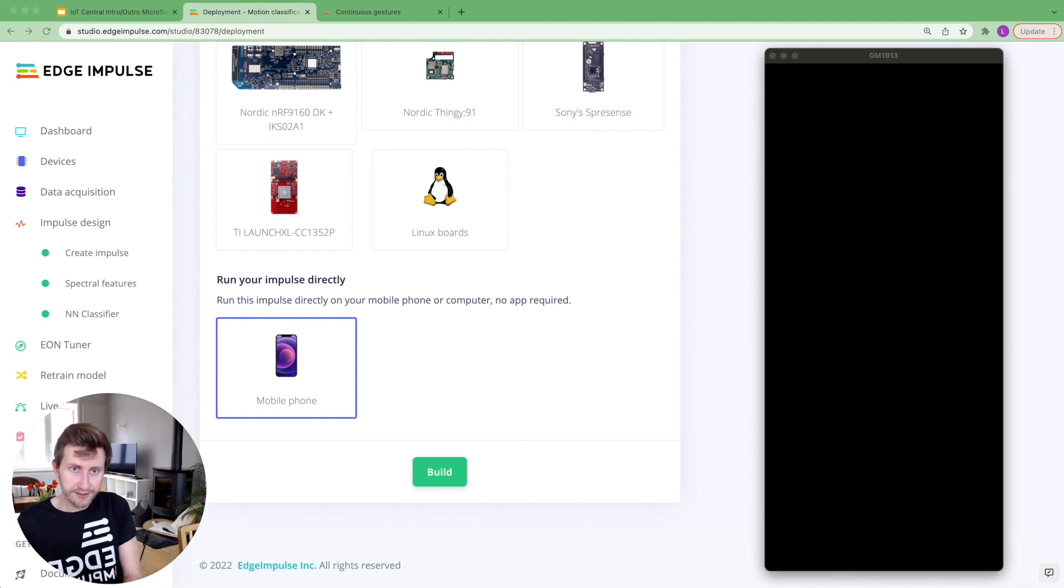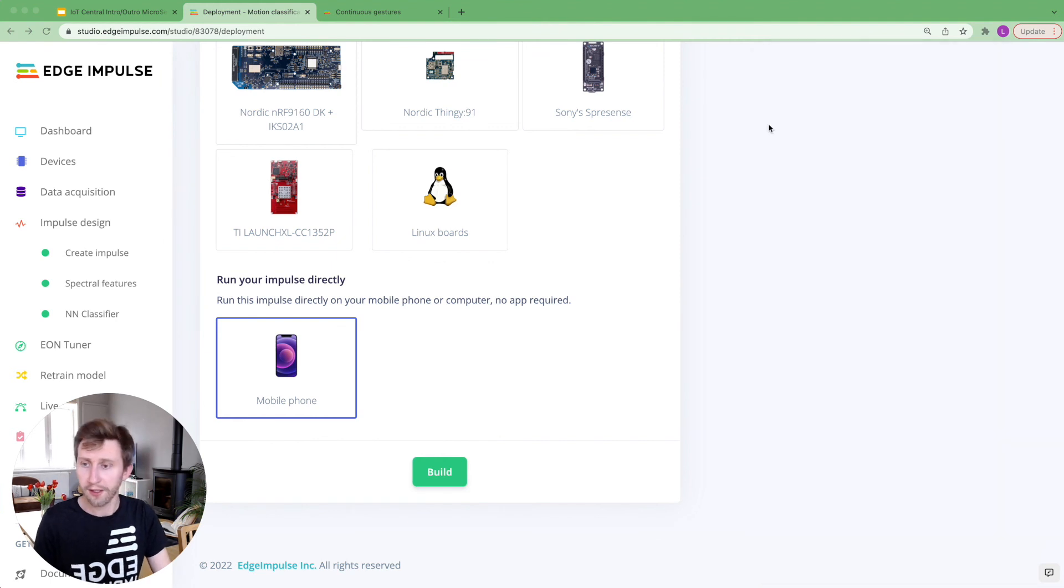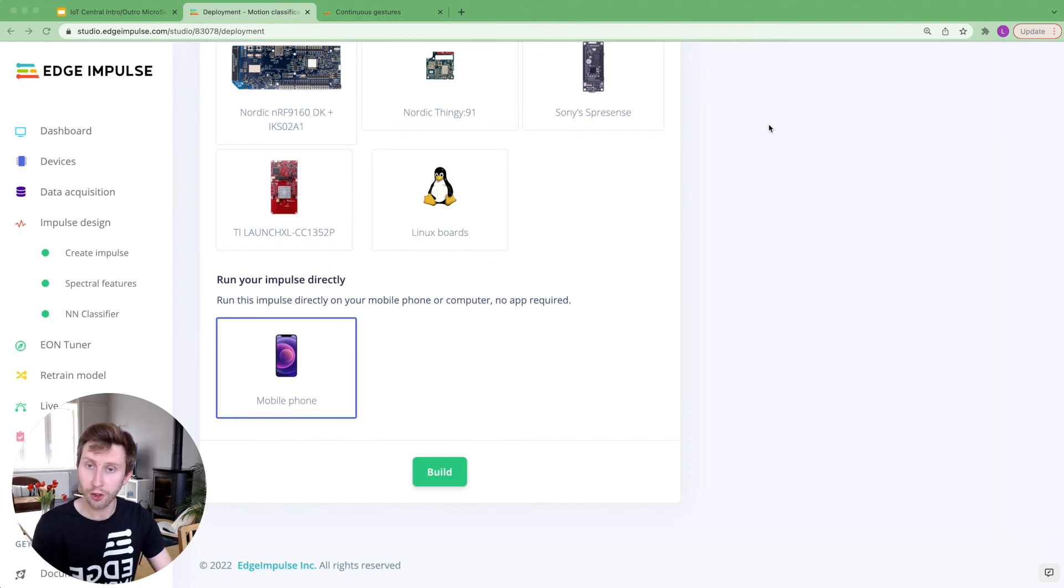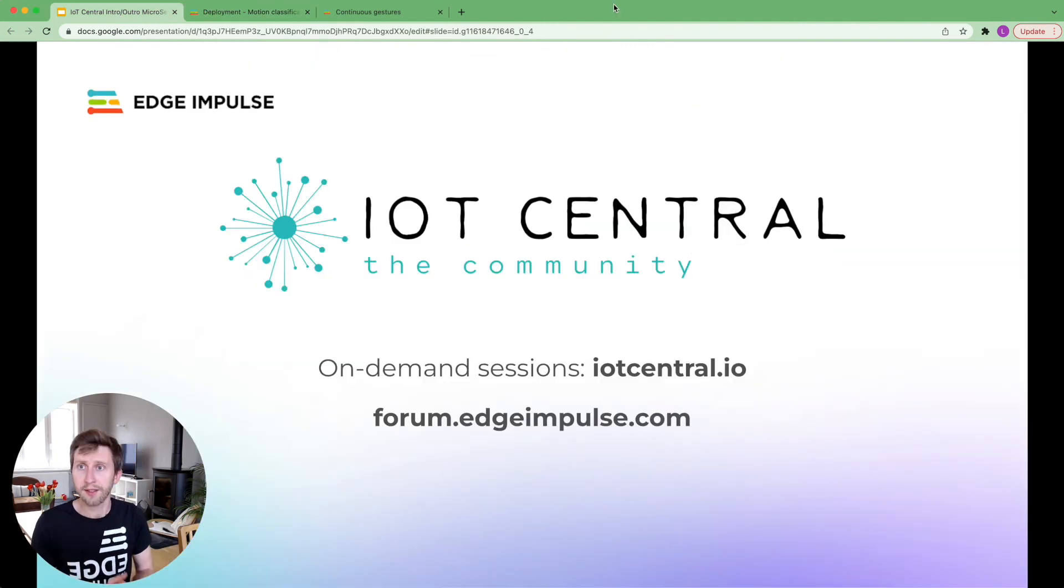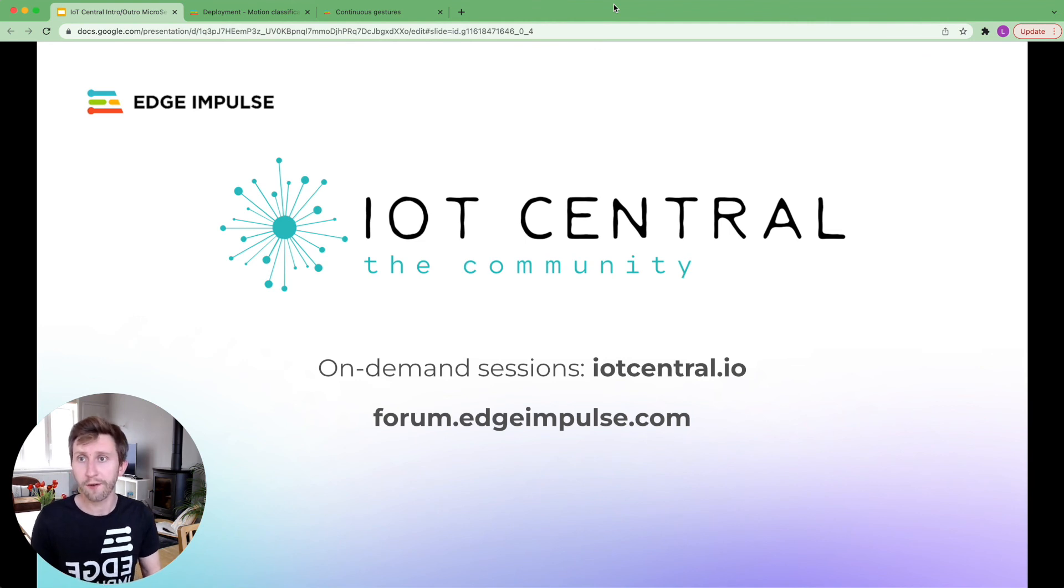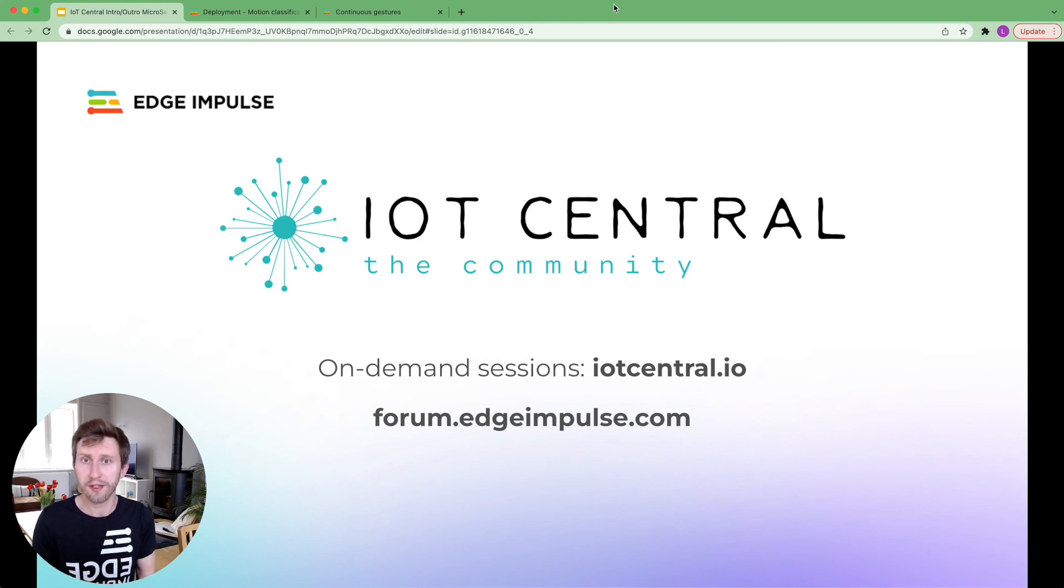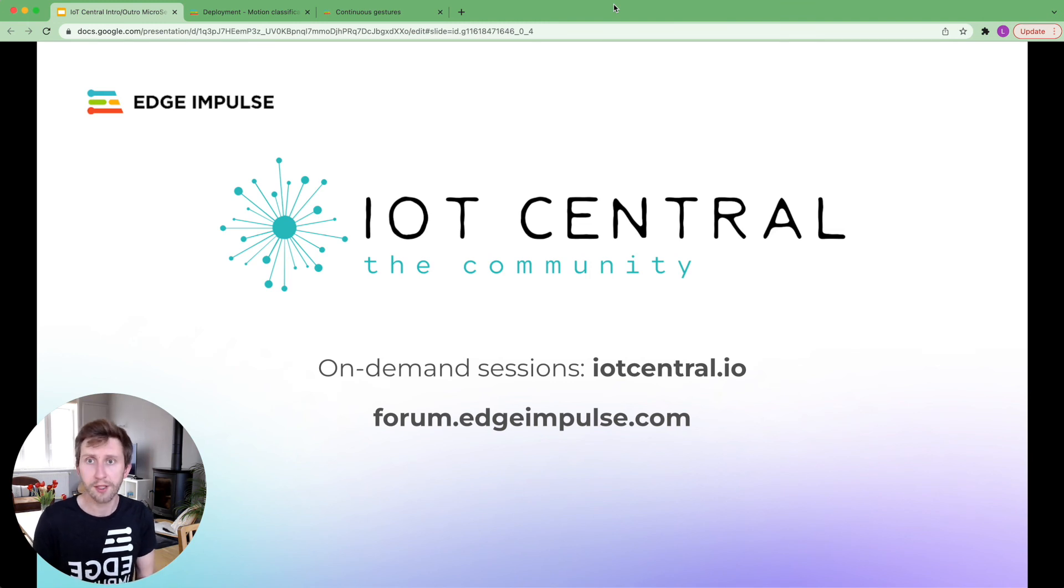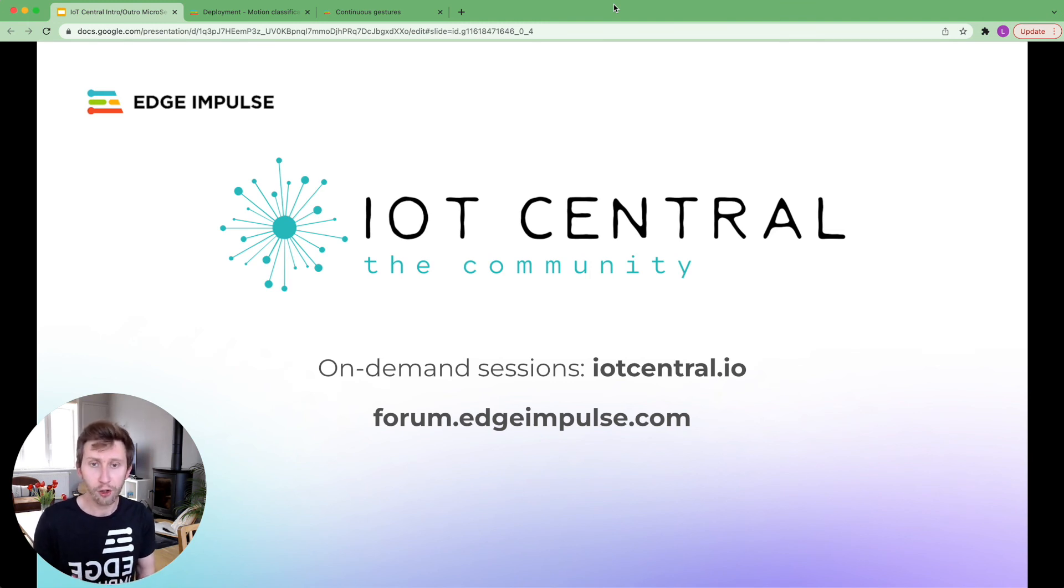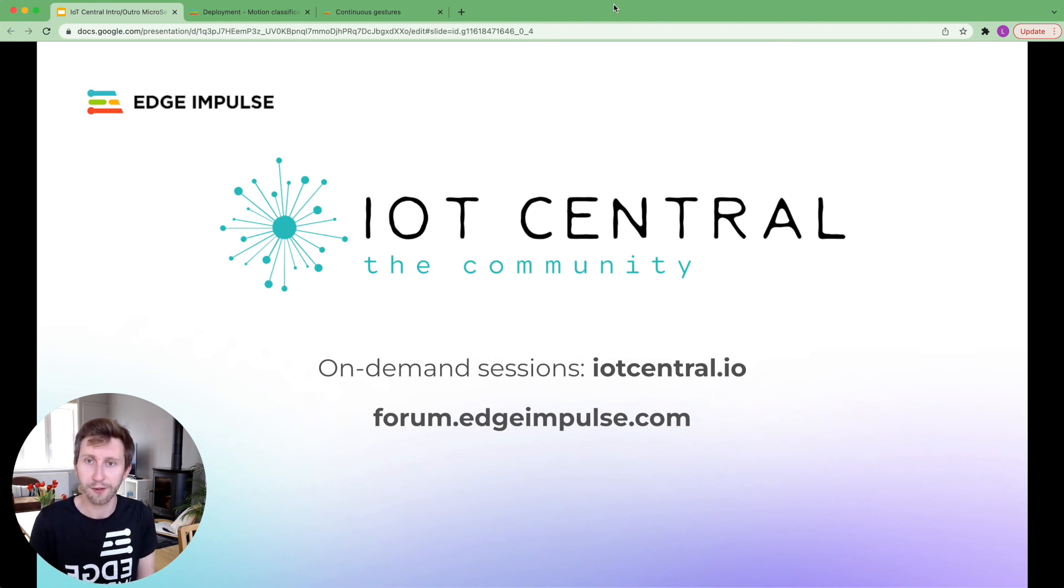So that's it for today. We have several other workshops incoming. I strongly encourage you to have a look at those. And I want to thank IoT Central for hosting this workshop. You can find more workshops on Edge Impulse Micro Sessions at iotcentral.io, where this video will also be available on demand starting tomorrow. If you have any questions about Edge Impulse, please post a question on our forum.edgeimpulse.com. We'd love to see what you built. Show us on the forum what you created. Have a great day. Thank you for watching.